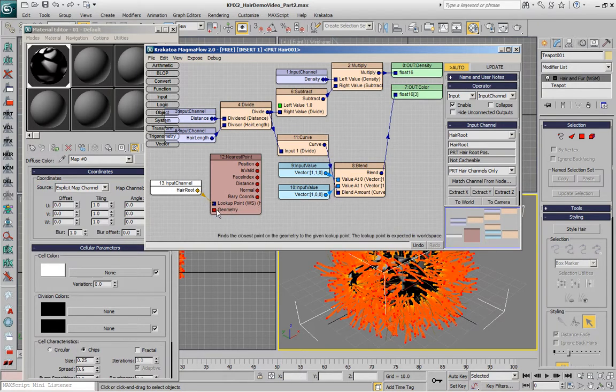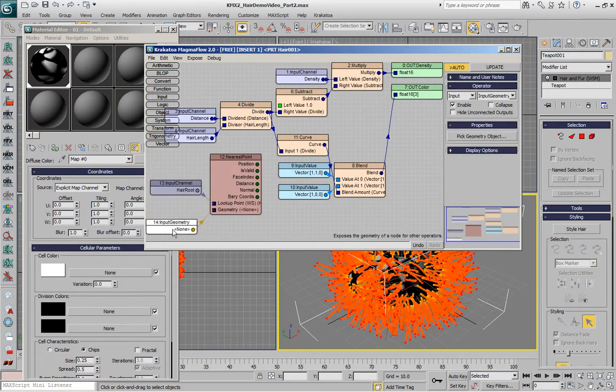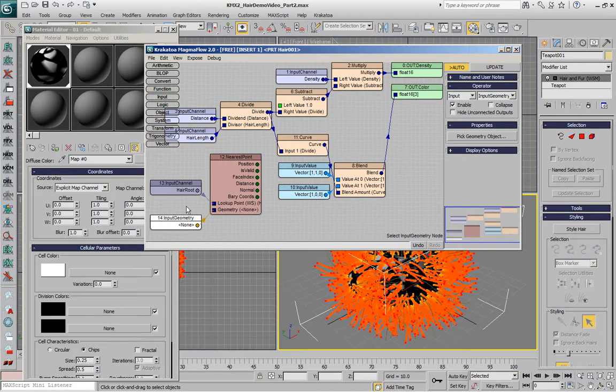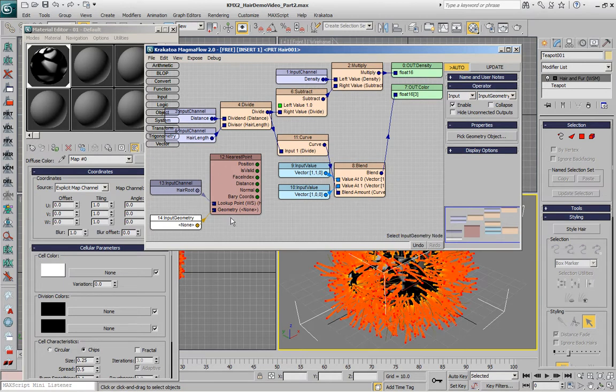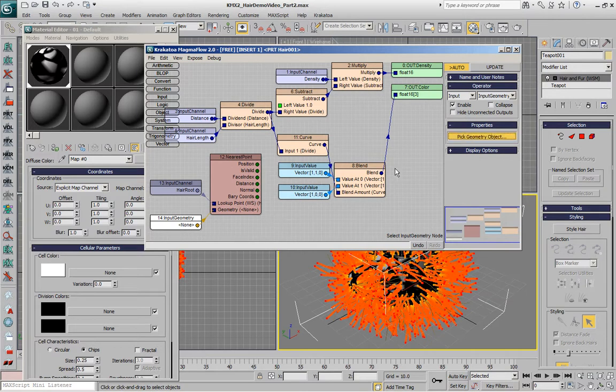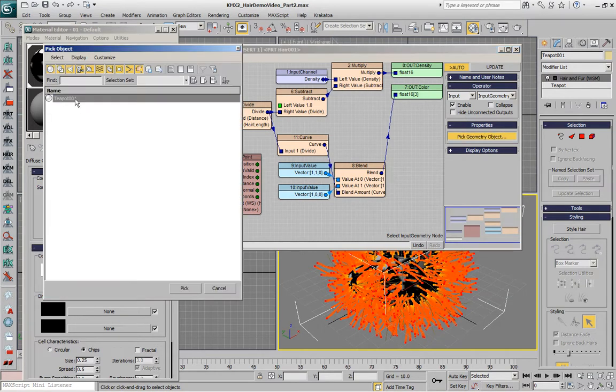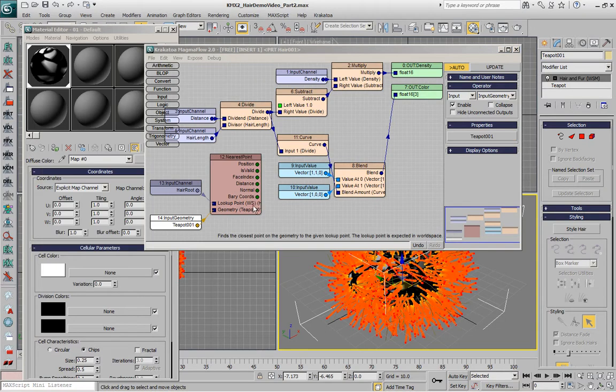And we also need a geometry input. If we drag from the geometry input socket, a new geometry input operator will be created because there is no other node that makes sense in this case, so there is no menu that appears. It's just the node is being created immediately. In this case we'll have to pick the teapot as the source.